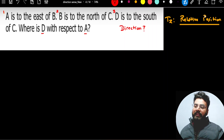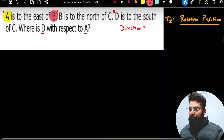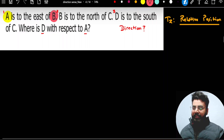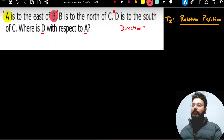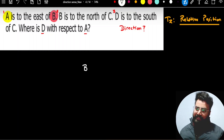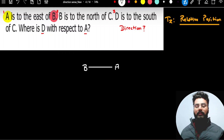Read the first statement: A is to the east of B. After reading this, the position of point A is purely dependent on B. So wherever point B is, point A is going to be to the east of it. The first thing I should do here is draw point B, and wherever point B is, to the east of it I will find point A.